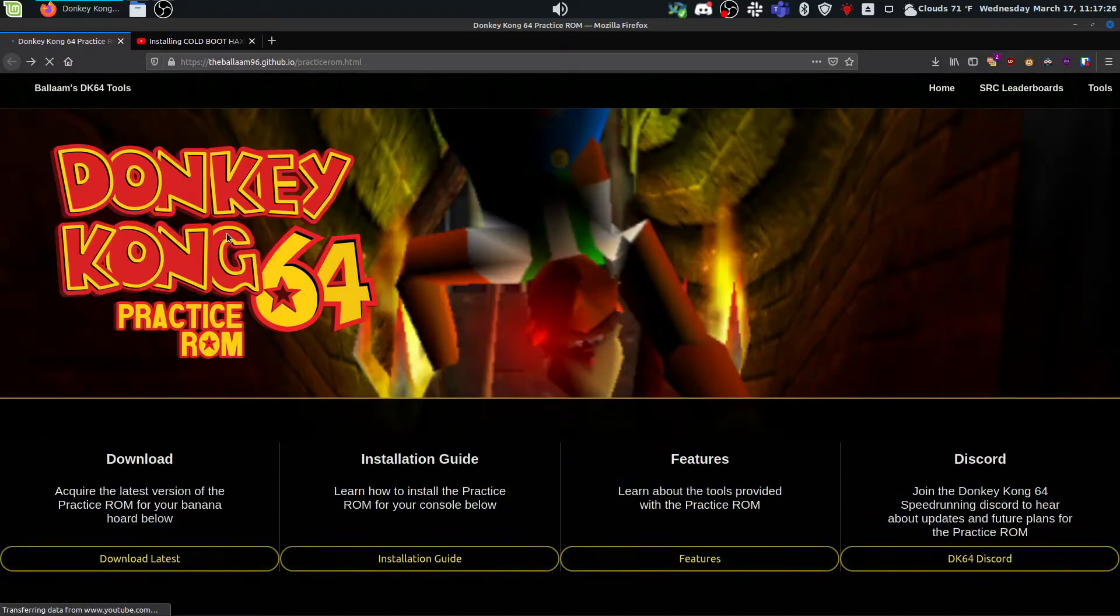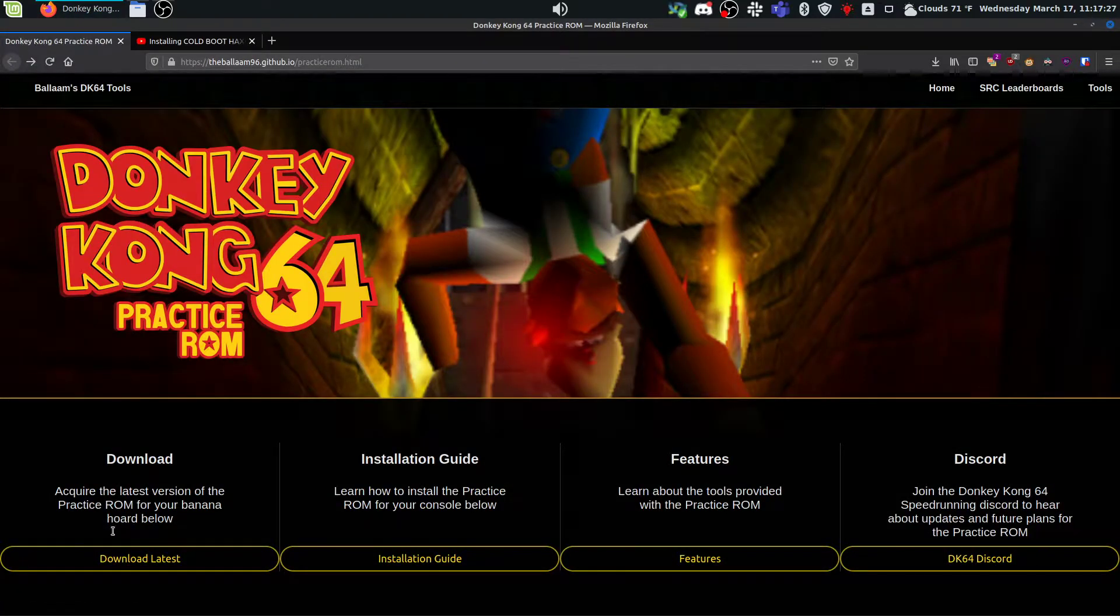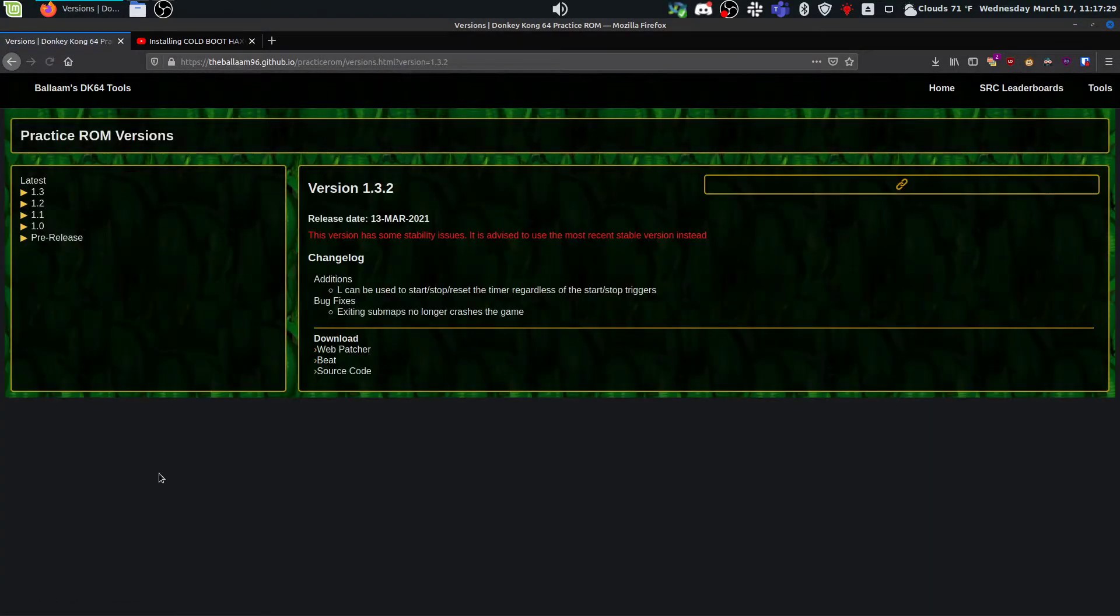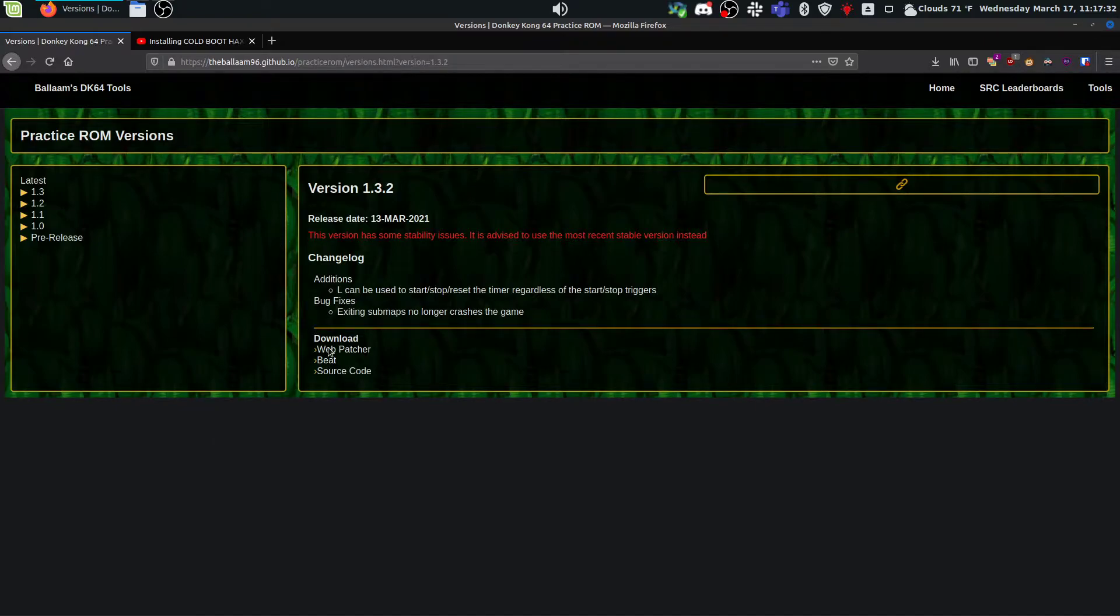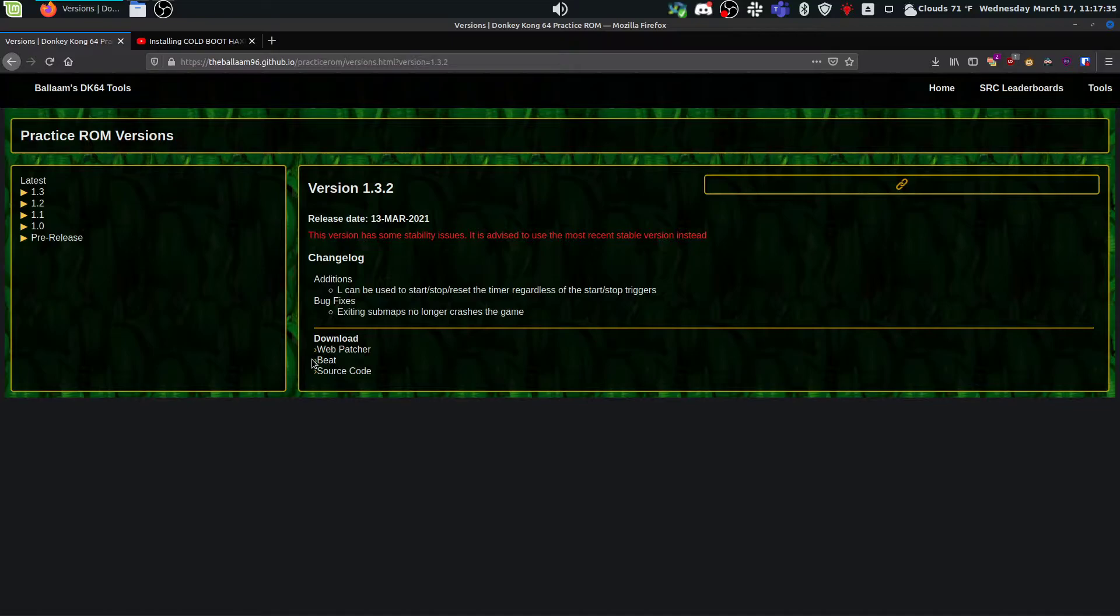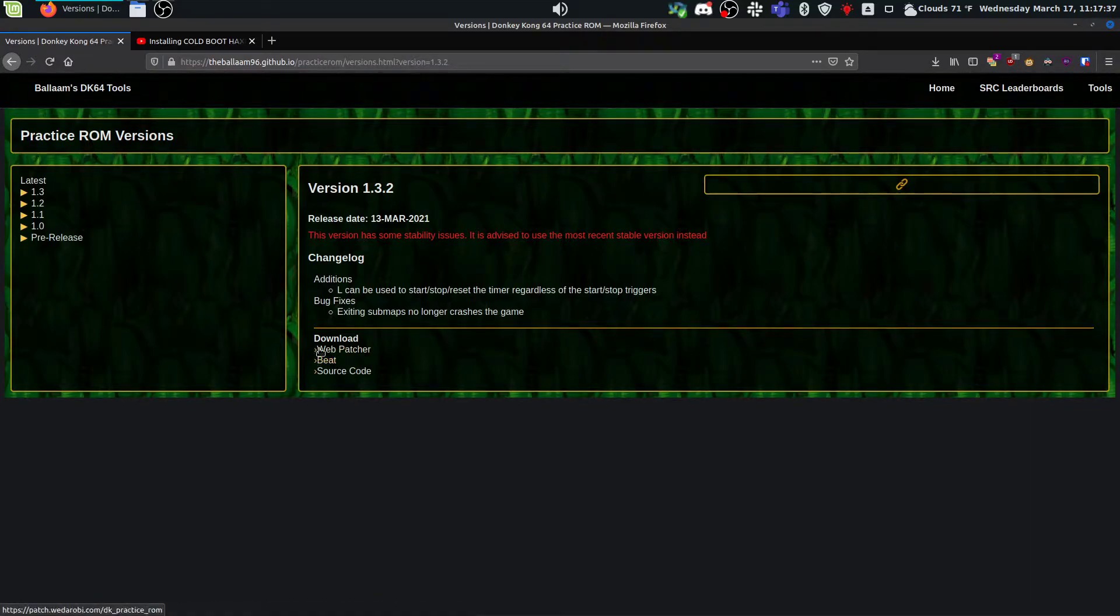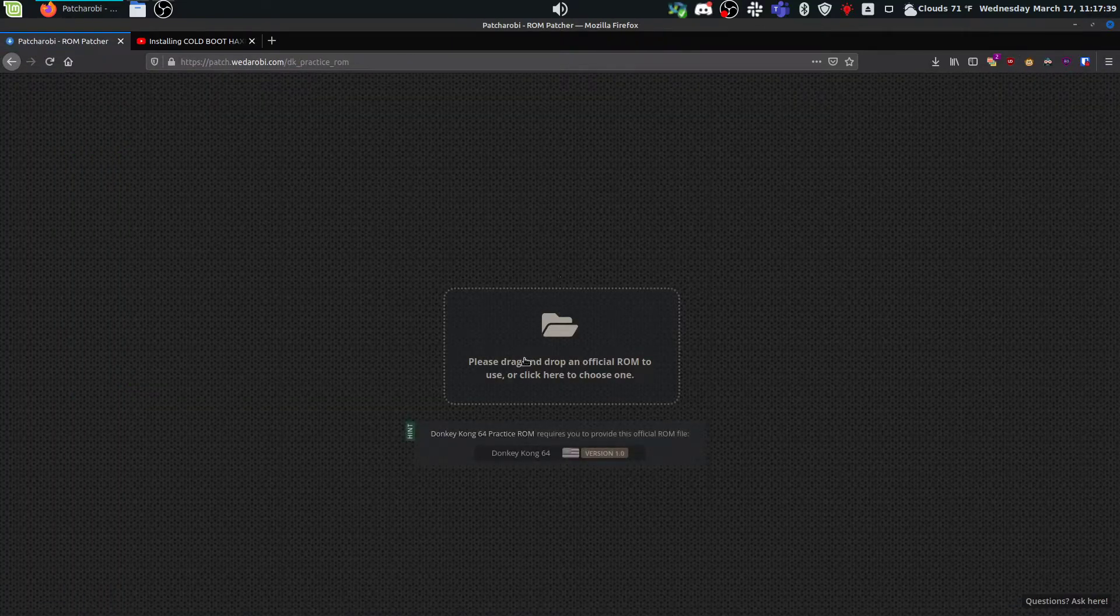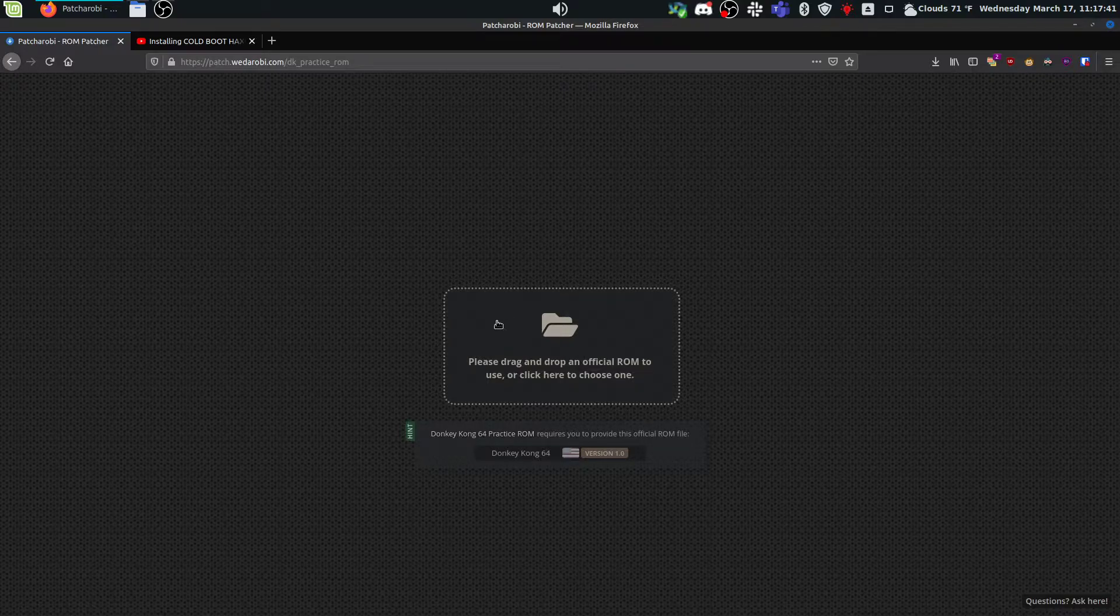So once that's done, we're going to go ahead and patch the DK64 ROM with the practice ROM. So we need to use the webpatcher. Beat doesn't work. I've tried it before. It just crashes. So go to the webpatcher and then you need to just drag and drop or choose your DK64 ROM.